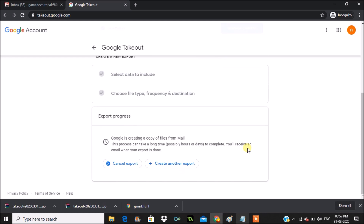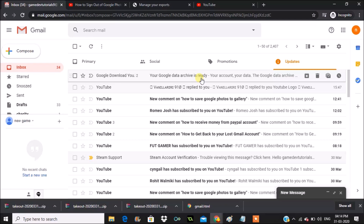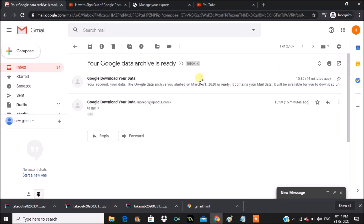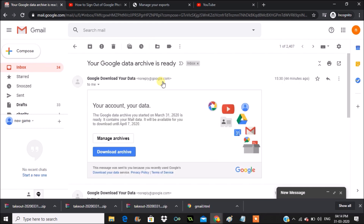I'll click on 'Create Export'. Google is now creating a copy of your files from Mail. This process can take a long time — possibly hours or days to complete. You will receive an email when your export is done. I got that email confirming my data export is completed.